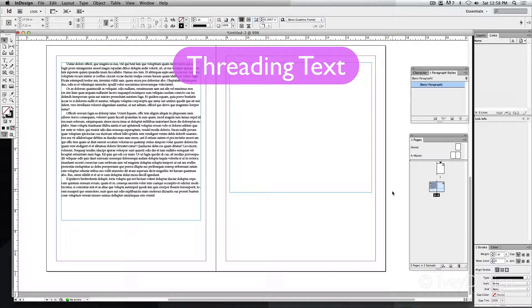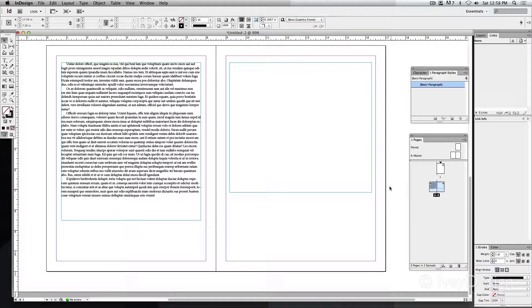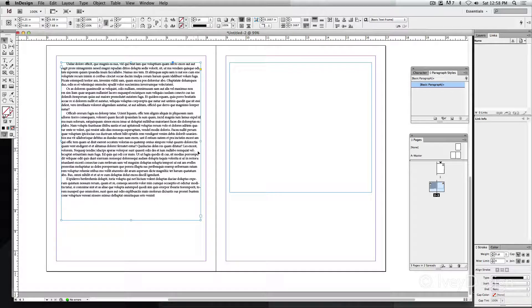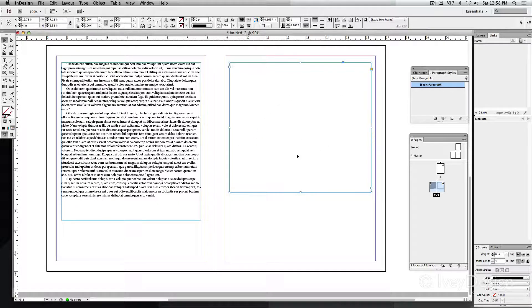To create threaded text means to link two or more text boxes together. Let's look at the setup I have here. On the left-hand side, I've got one text box full of some dummy text, and on the right-hand side, I've got just an empty text box.